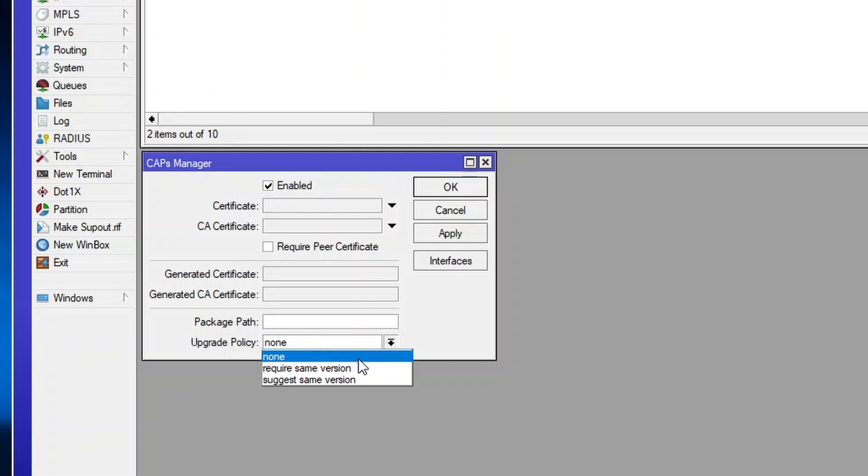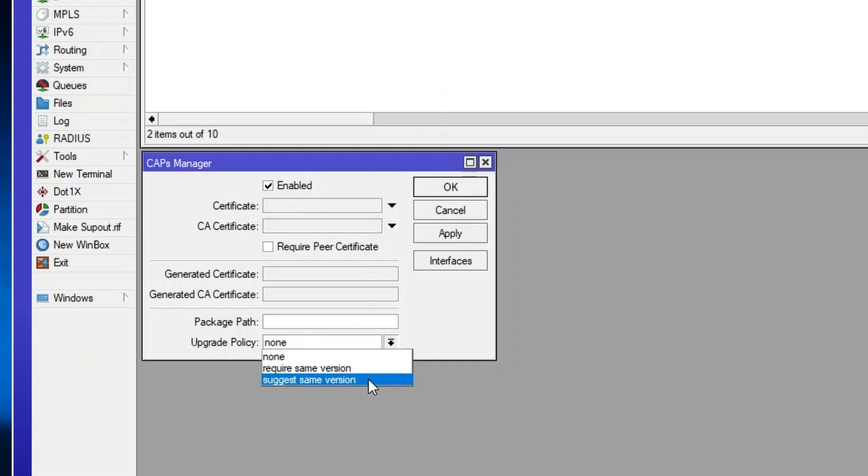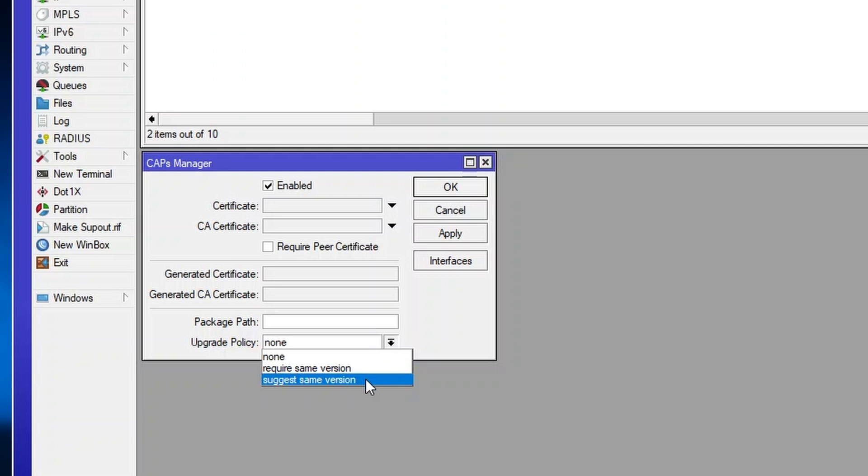We have two choices here: either require same version or suggest same version. In this case, we will use suggest same version, which means that even if the cap upon joining won't upgrade to the same version as the Capsman, it will still get provisioned.